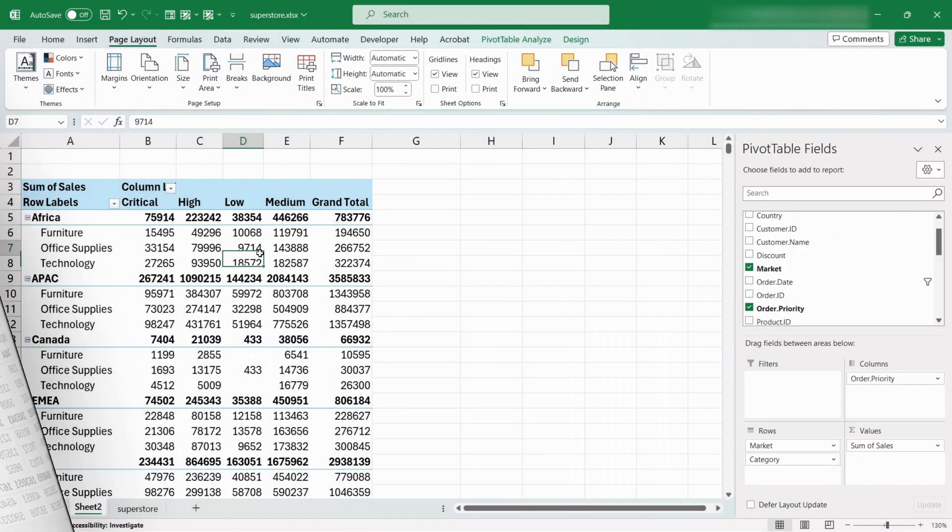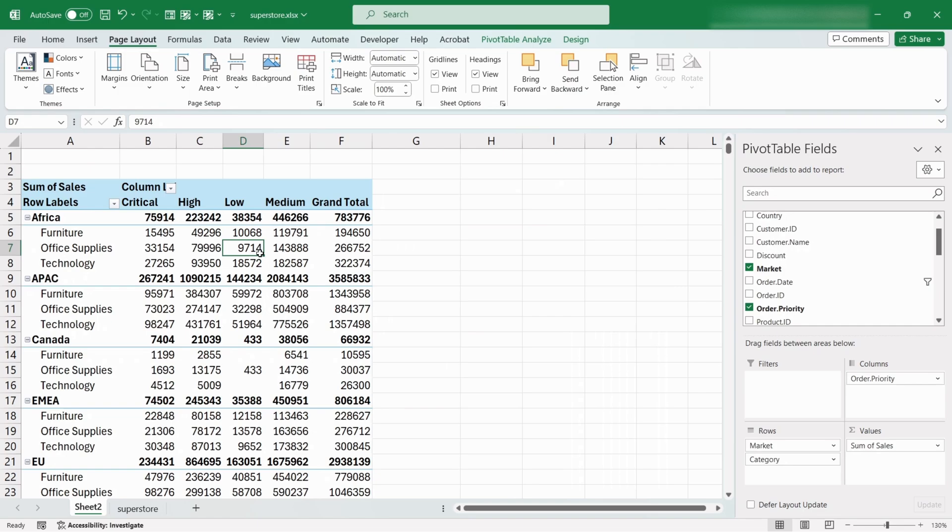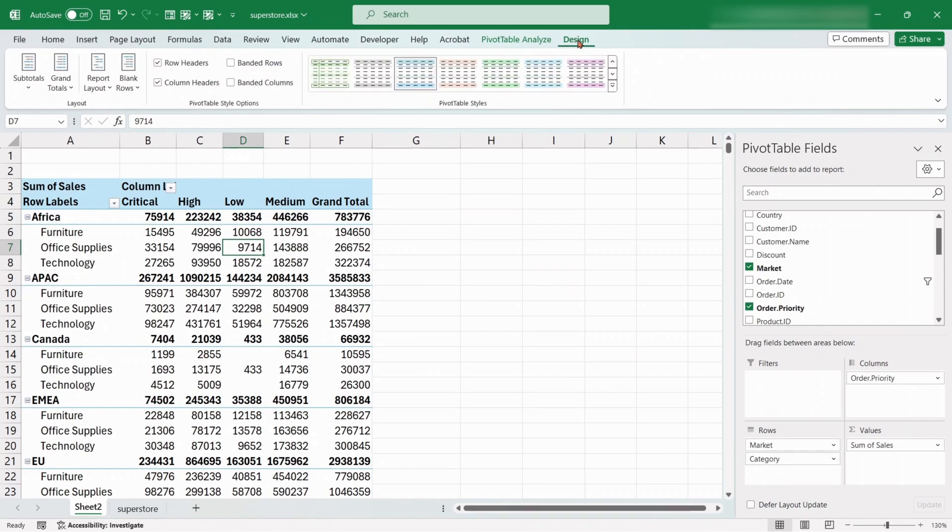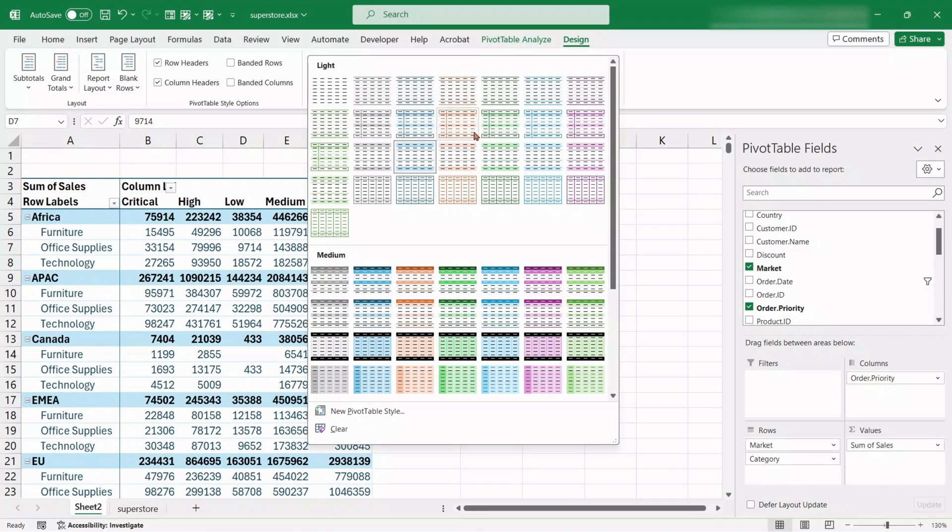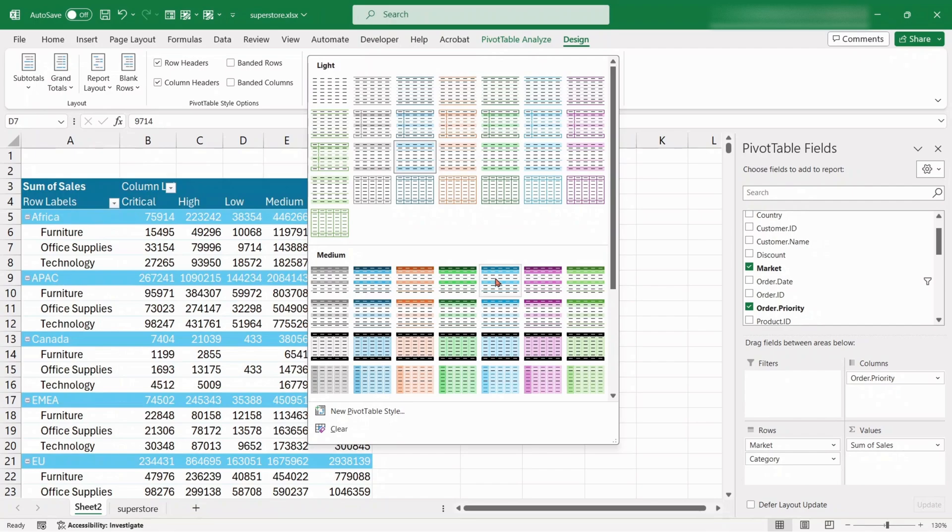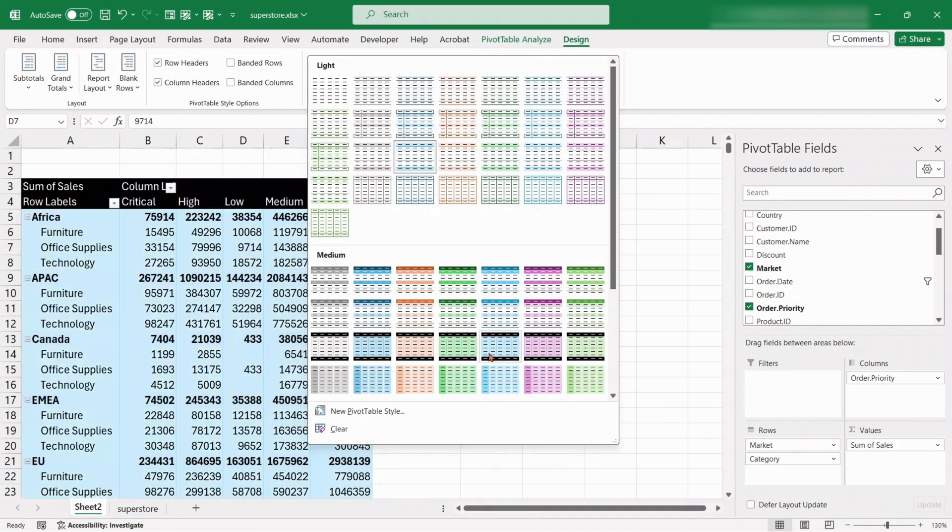We can change the styles of any pivot table. Go to the Design tab. From this section, choose any of the theme for you pivot table design.